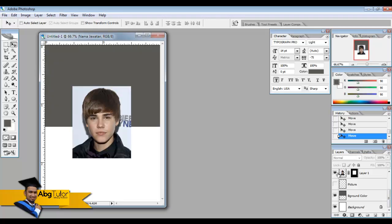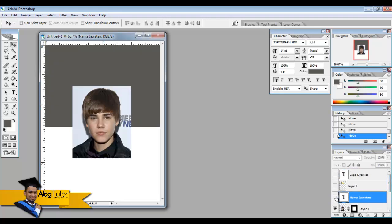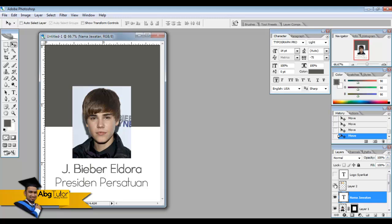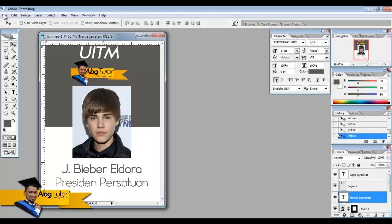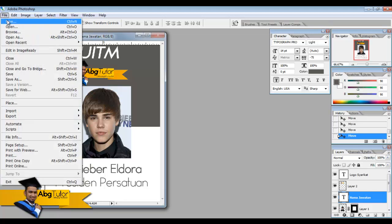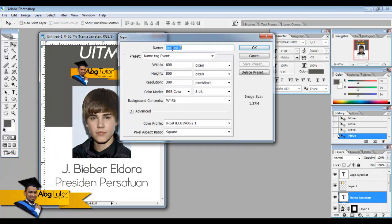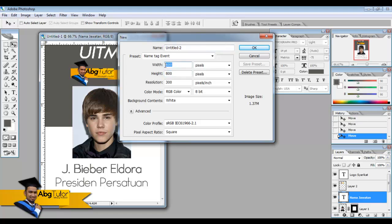First what we have to do is go to File and then go to New. I have already created something with the width 600 and the height of 800. You can put whatever value that you think is required by the company or the event that you are going to create the name tag for. After you have finished with the width and height in the pixel format, click OK.